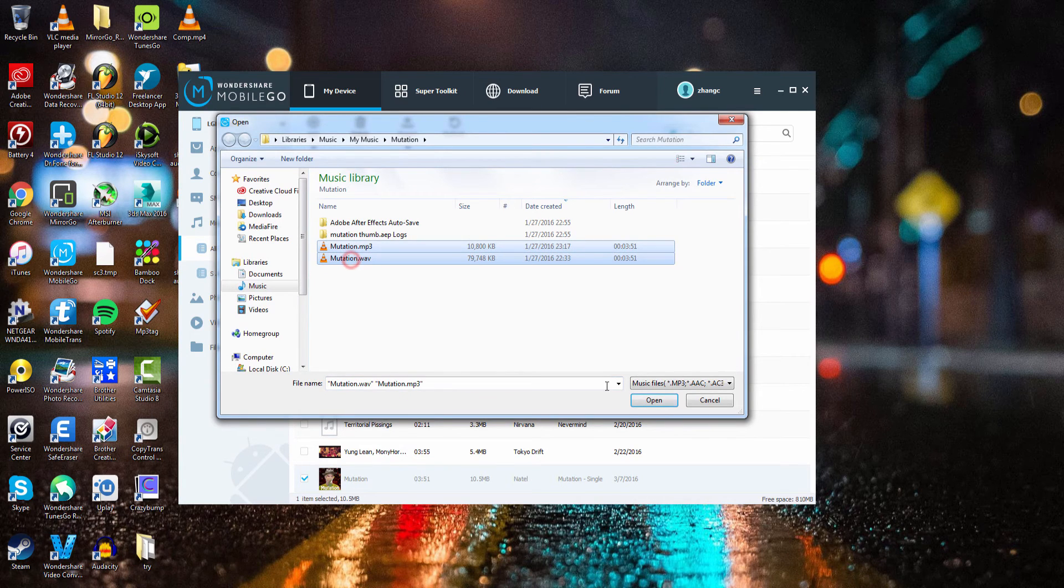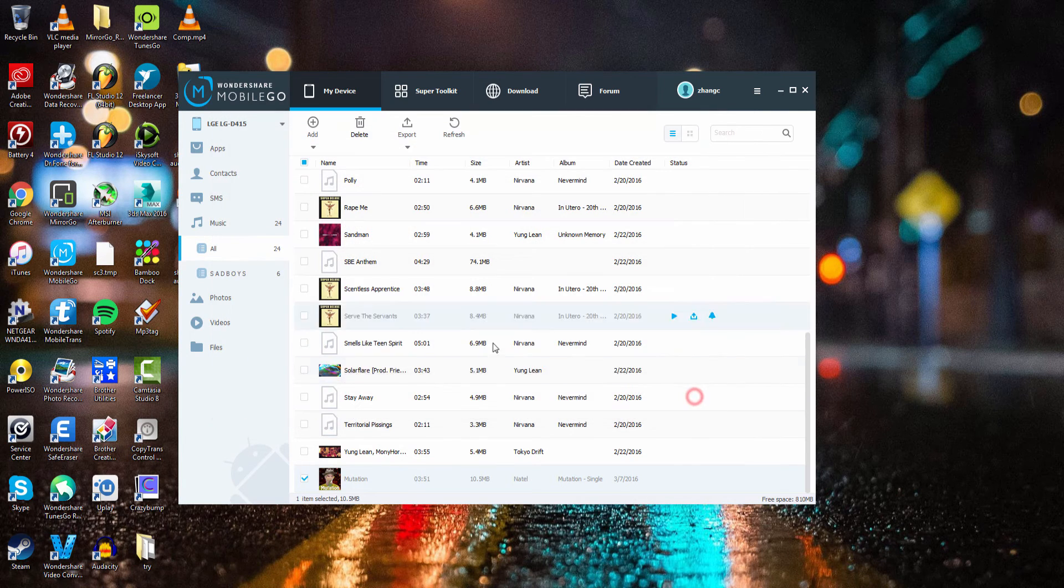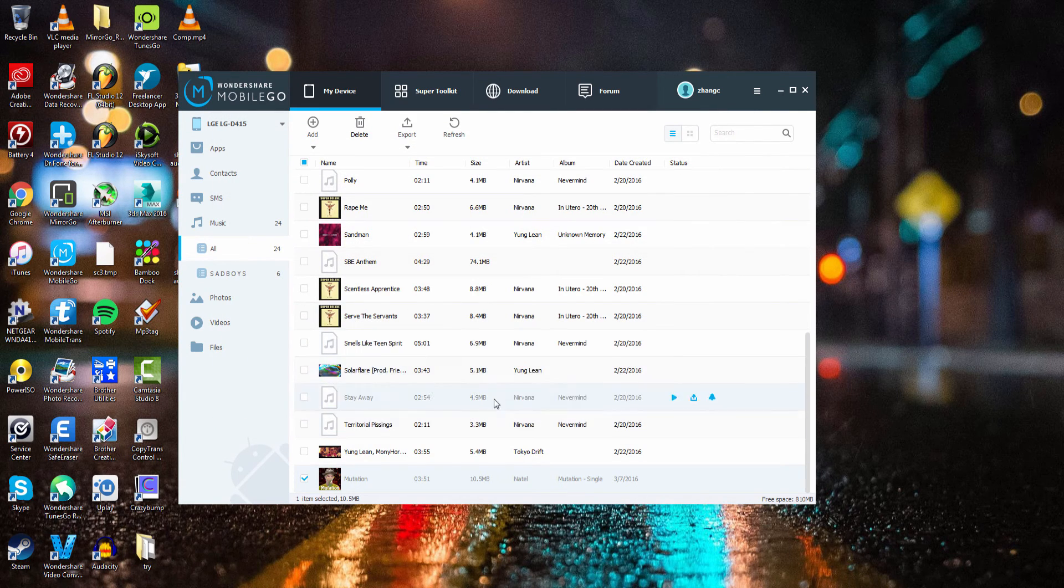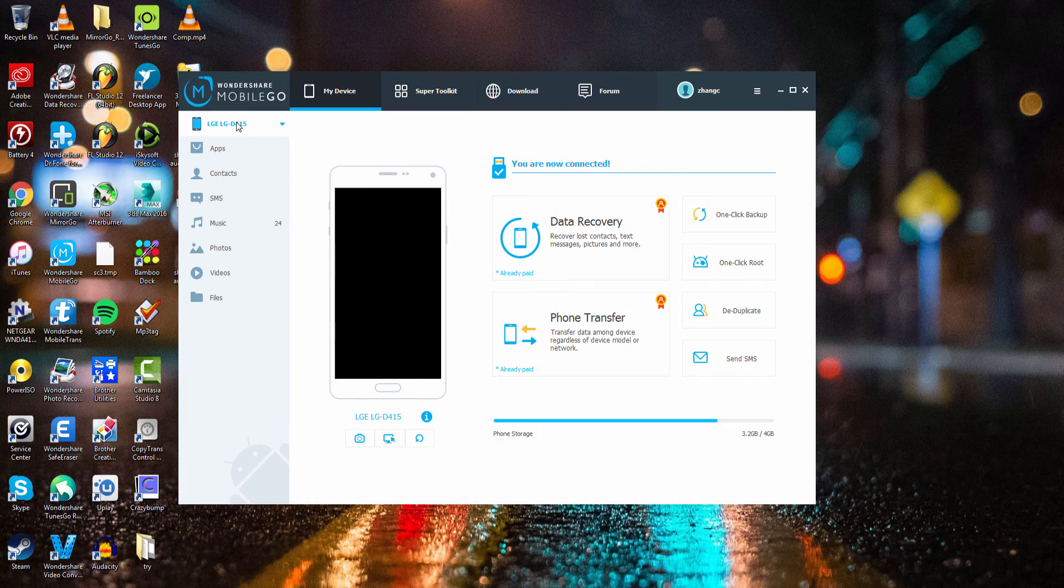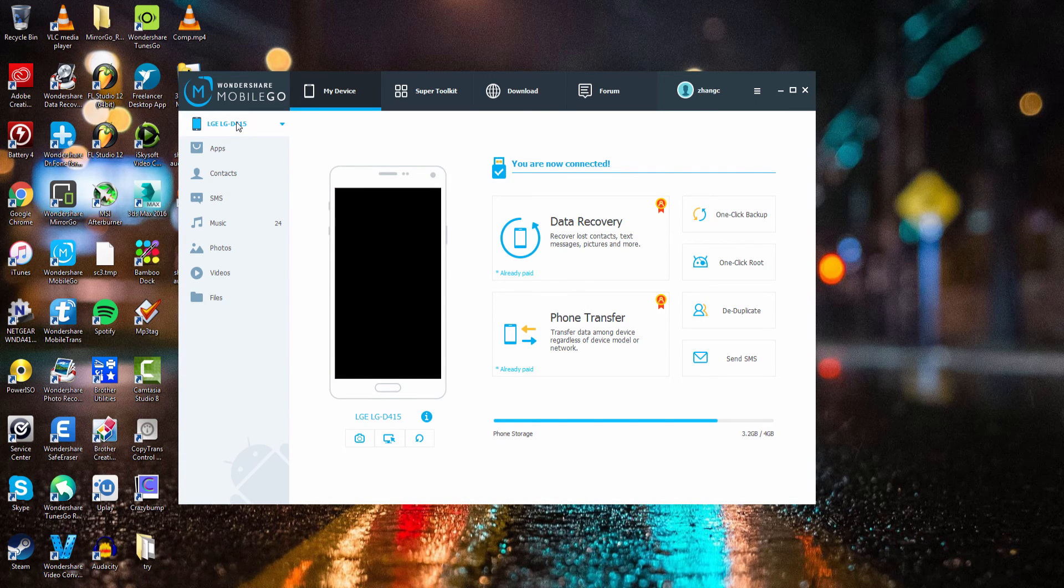Select as many files as you want which will quickly and efficiently sync to your device. Thanks for watching, that's how you transfer music from your computer to your Android device using Wondershare MobileGo.